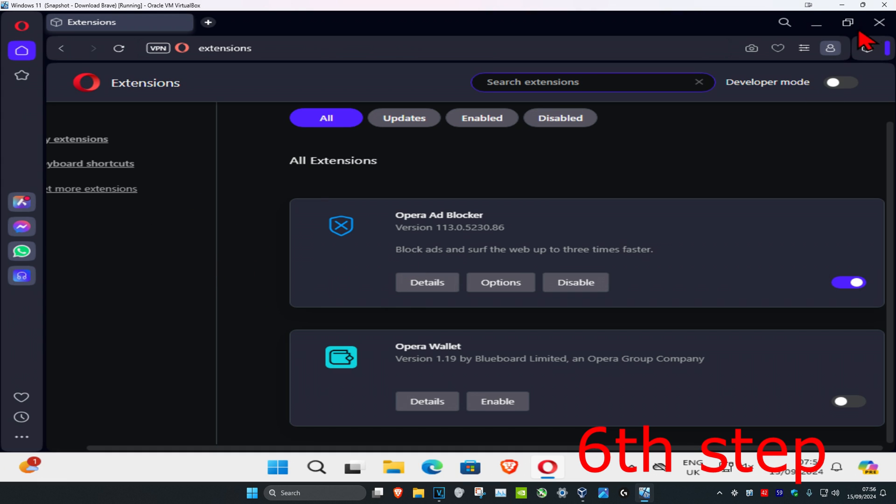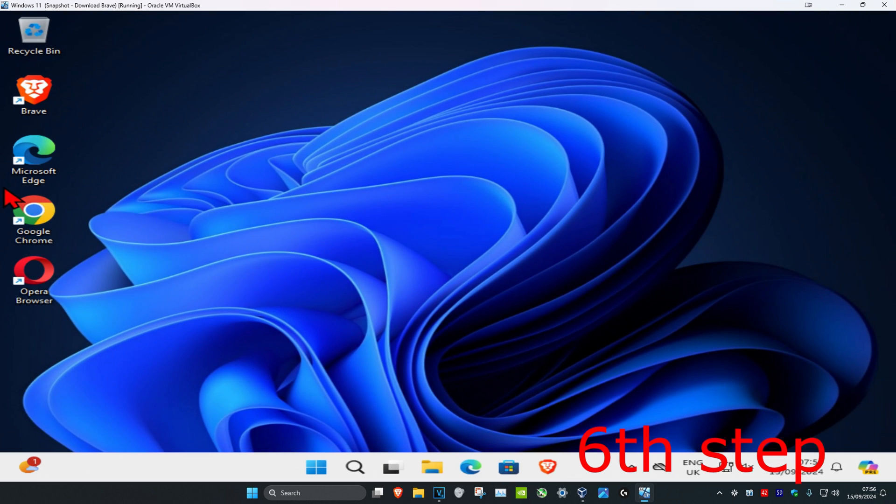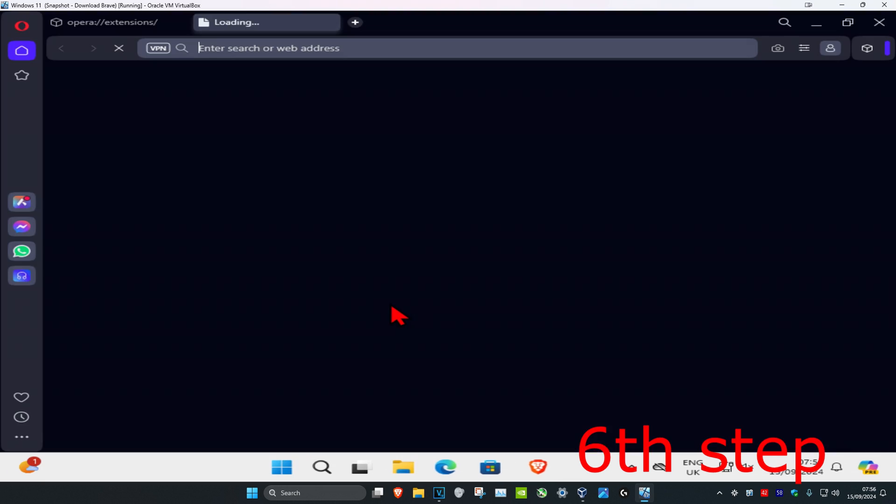And now once you do all of that, you're gonna close out of Opera and then just open it back up again, and then it'll be way faster.